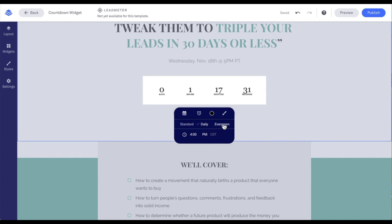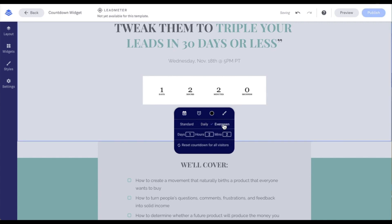Our last option is an evergreen timer, which is unique to every visitor. Once they land on the page, they will have a set number of days, hours, and minutes until that countdown timer hits zero for them. We can adjust each by putting our mouse into the box for day, deleting what's there, and inputting what we want — same with hours and minutes as well.